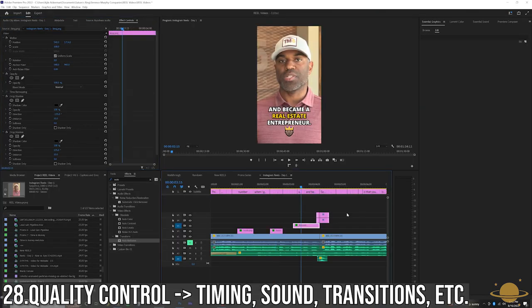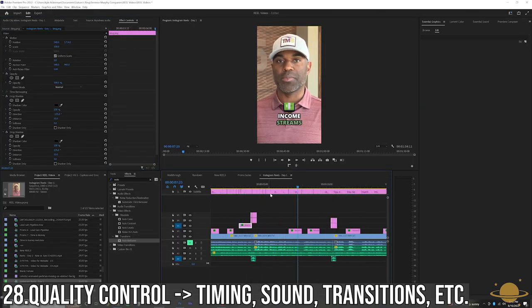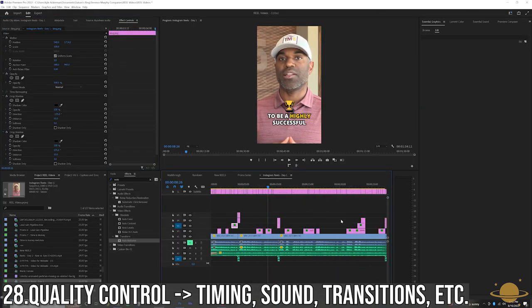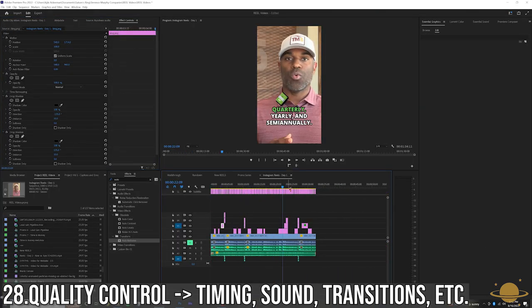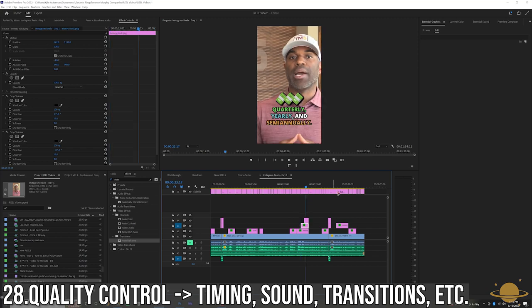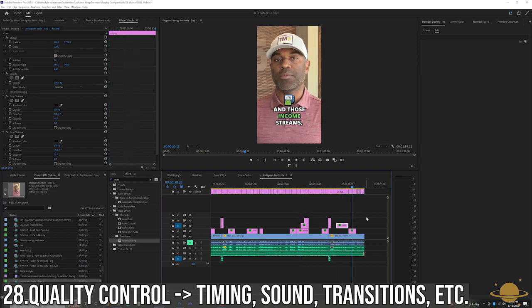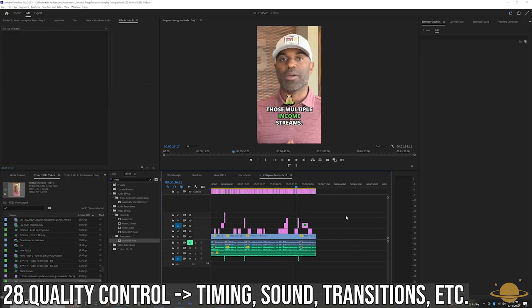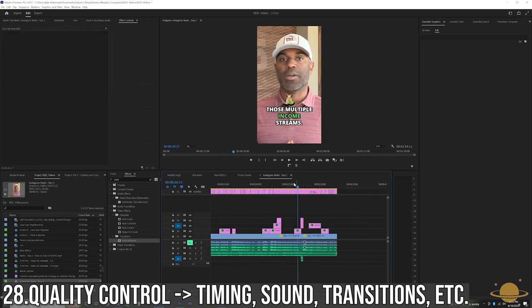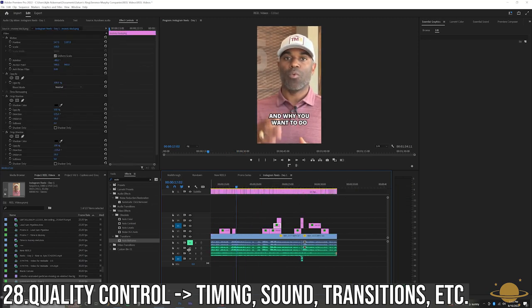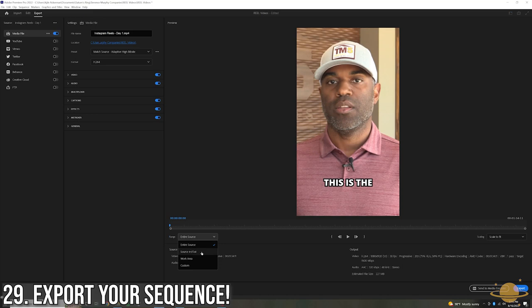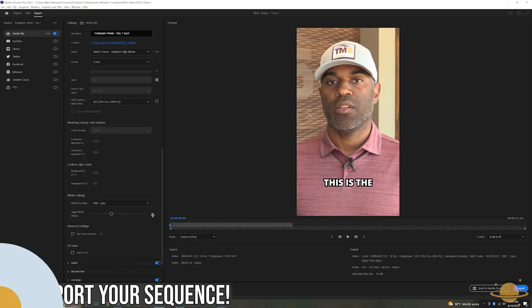After adding all of your emojis and captions, I would scan through the clip to make sure I have my timing right, I have my desired sound effects, music, and transitions in place. Go ahead and export your sequence.